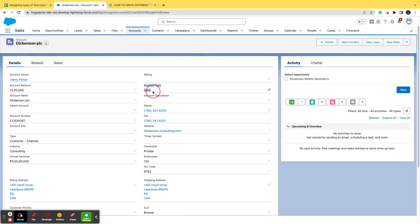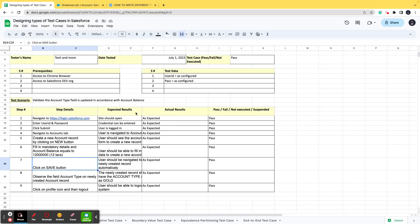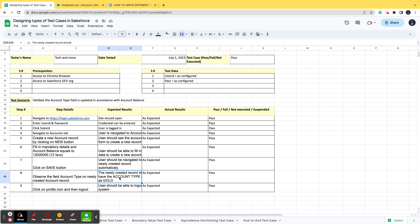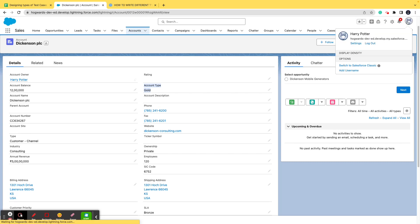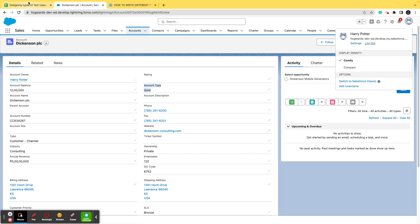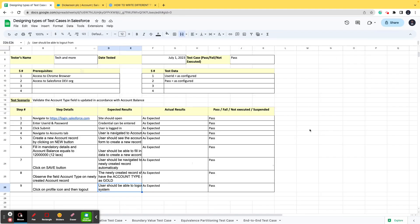As it says, click on the save button and then observe the account type field. Do you observe it? See, the account type field is now gold. And what was expected? The newly created record should have the account type as gold. Do not confuse the newly created thing, because it is similar even if you access an existing record. That's all, it is working as expected, it's a pass. Then you click on the profile icon and then you log out.